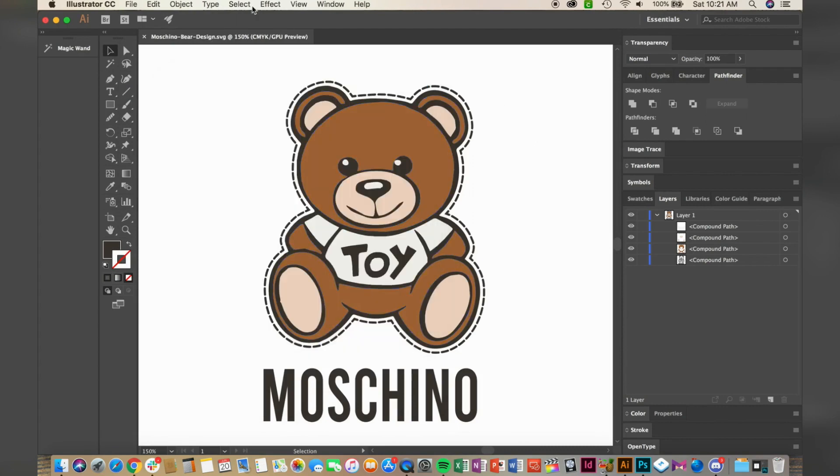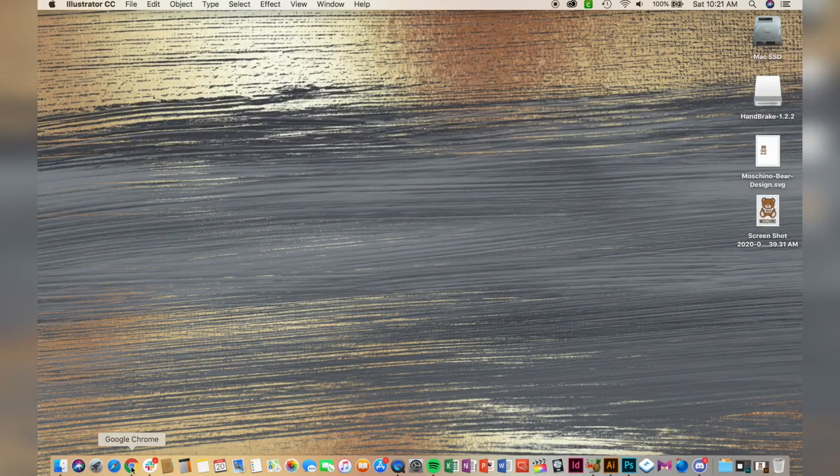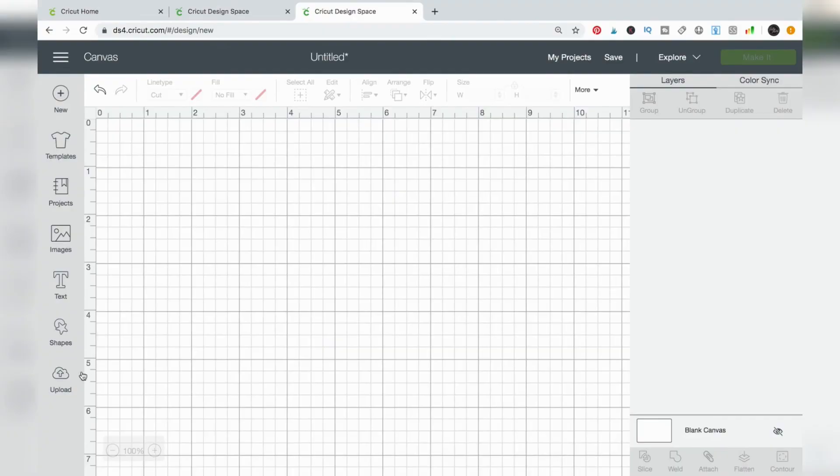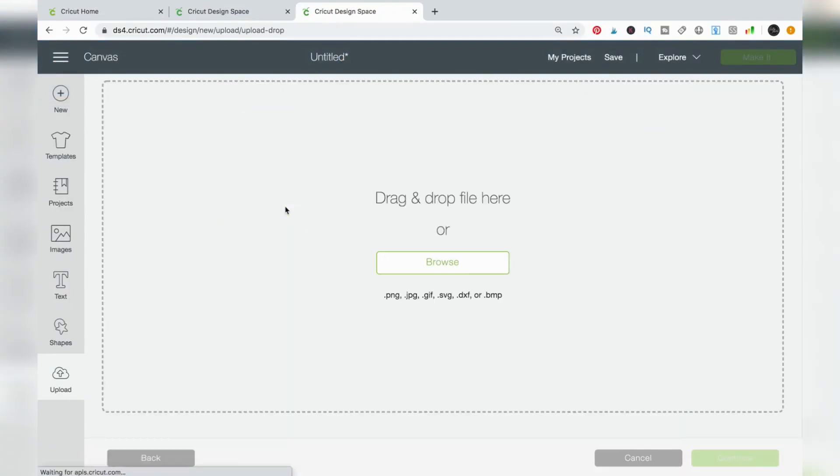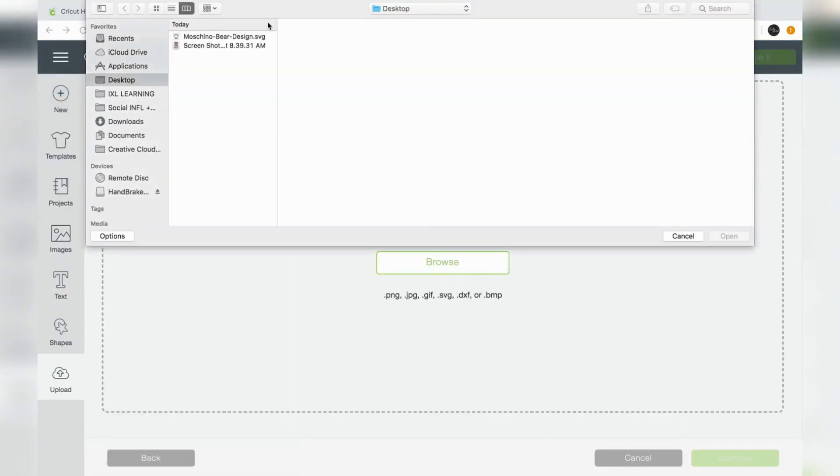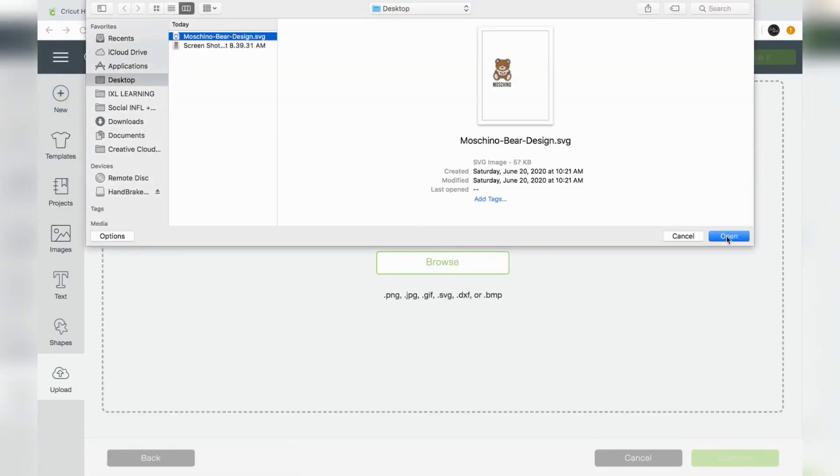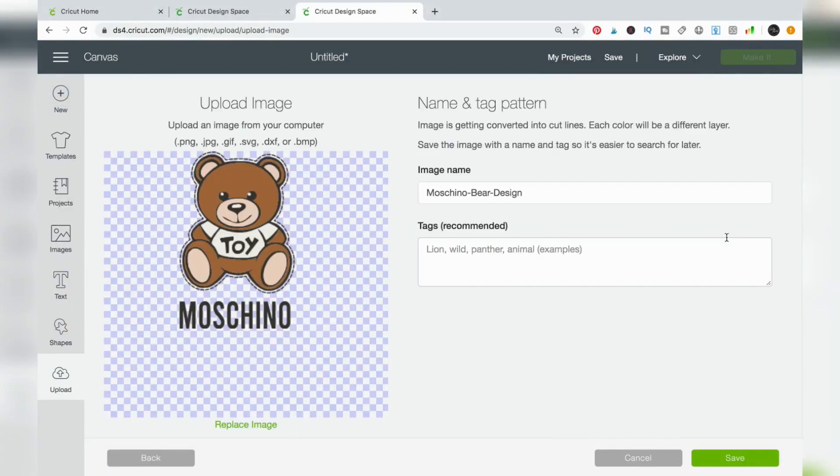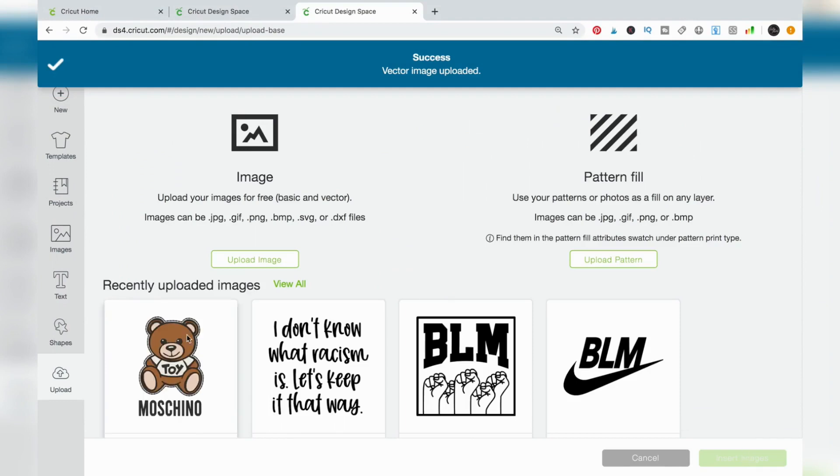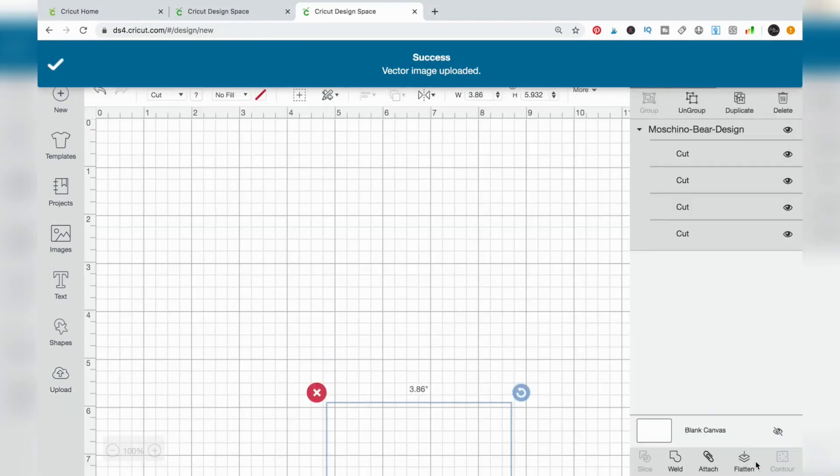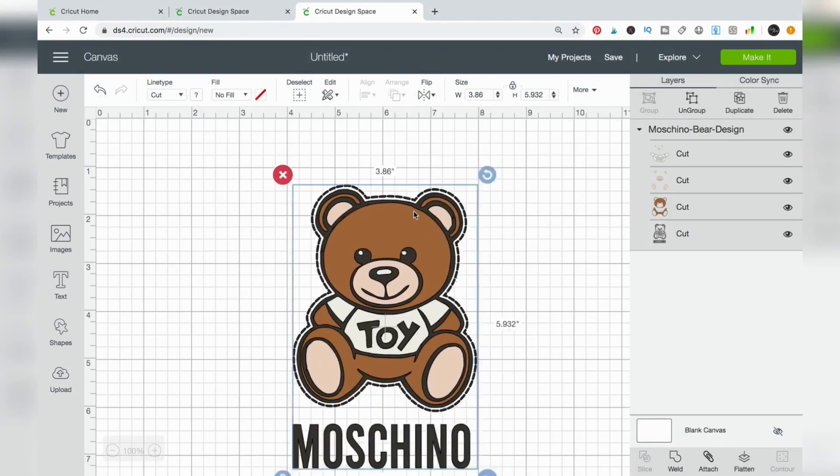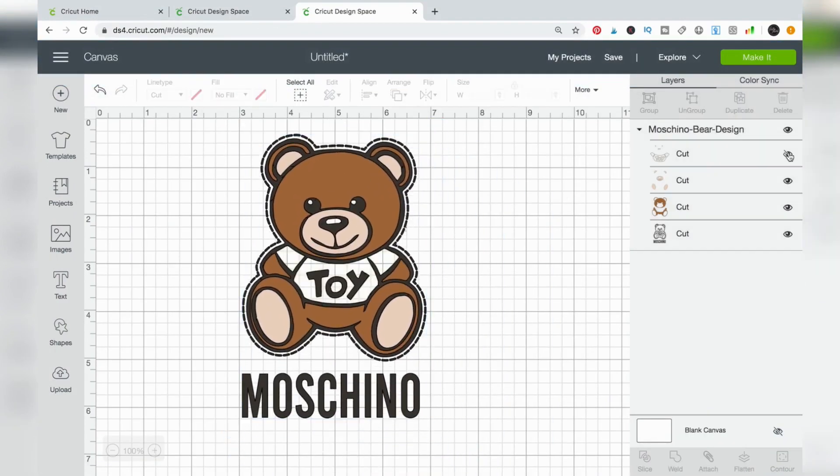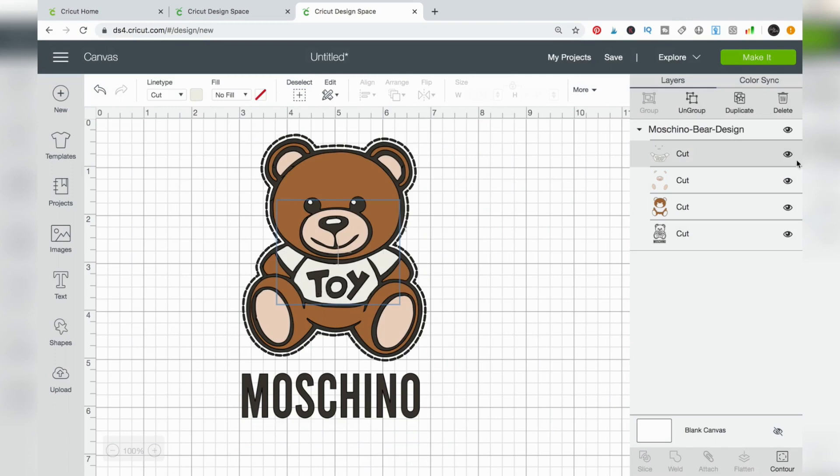Okay, so now that your SVG file is saved, it's time to upload your design into Cricut Design Space. If your file was created correctly, you should be able to look at your layers and see each individual color grouped as its own layer.